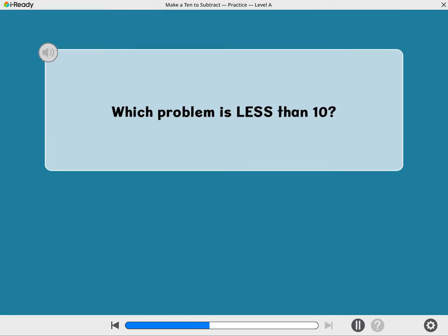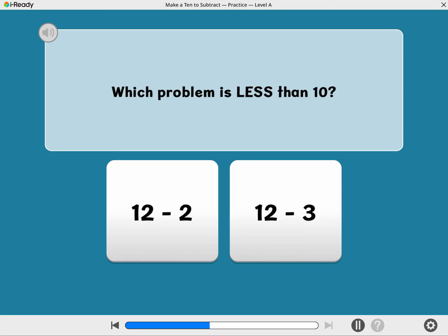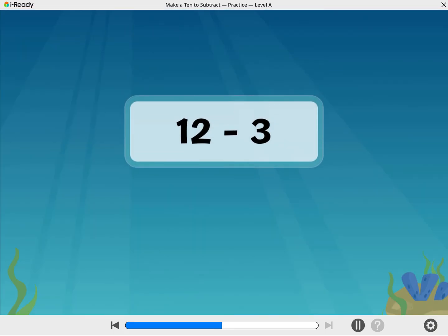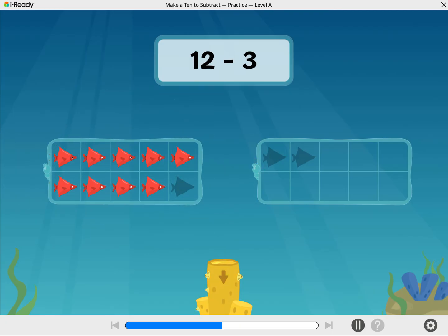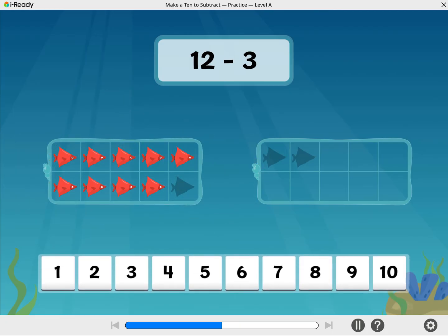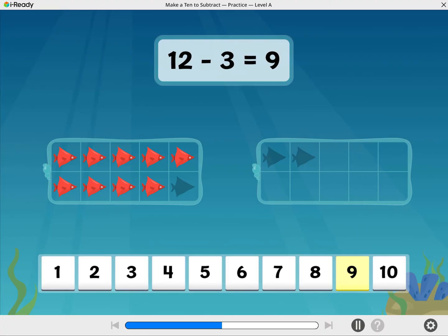Let's do another one. Look at these problems. Which one do you think will have an answer that is less than 10? Good thinking! Subtract 12 minus 3. Start with 12, and now take away 3. How many fish are there now? Well done! 12 minus 3 equals 9.